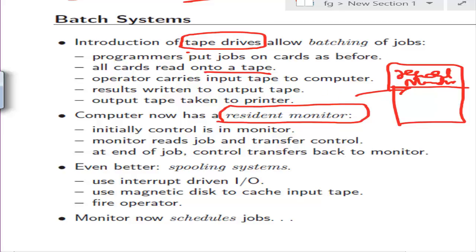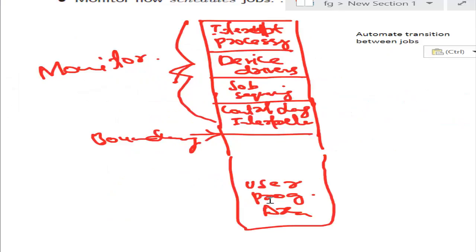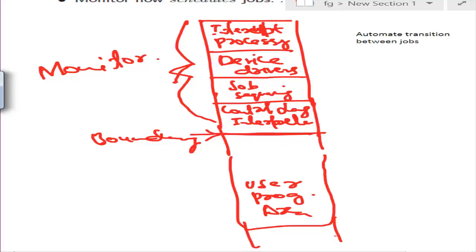The resident monitor takes charge. Initial control is with the resident monitor. The monitor reads jobs and transfers control to the CPU. When execution is done, control goes back to the monitor. Looking at the memory layout: the resident monitor occupies one part, always in memory, and the rest — which is actually the larger part — is the user program area. The monitor has different parts: interrupt processing, device drivers, job sequencing, and a control language interpreter.